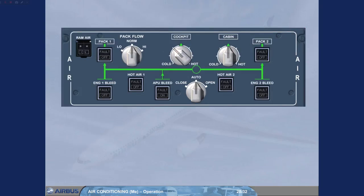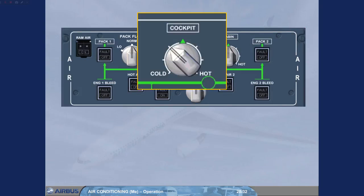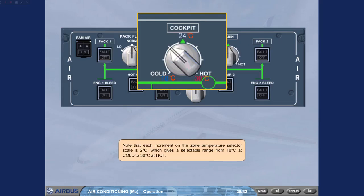Note that each increment on the zone temperature selector scale is 2 degrees Celsius, which gives a selectable range from 18 degrees Celsius at cold to 30 degrees Celsius at hot.